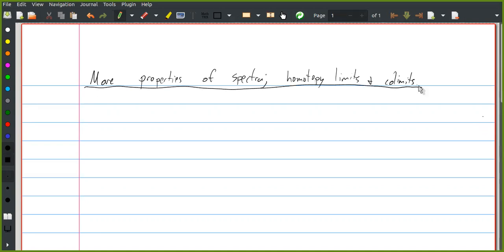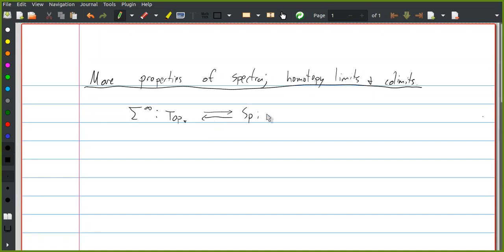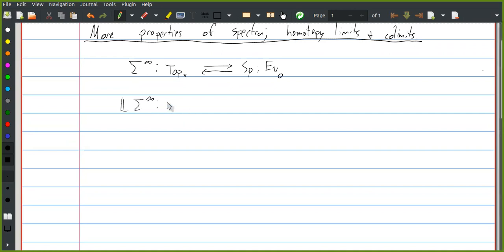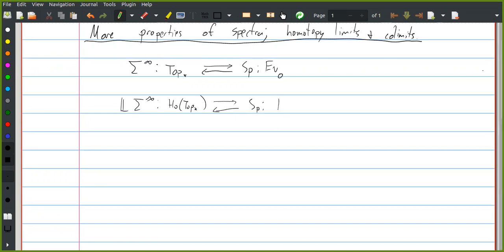What we ended by saying last time is that there is this adjunction between spaces and spectra where the left adjoint is the suspension spectrum functor and the right adjoint evaluates the zeroth space. This is actually a Quillen adjunction, and so it induces an adjunction between the homotopy categories given by the derived functors of these things.